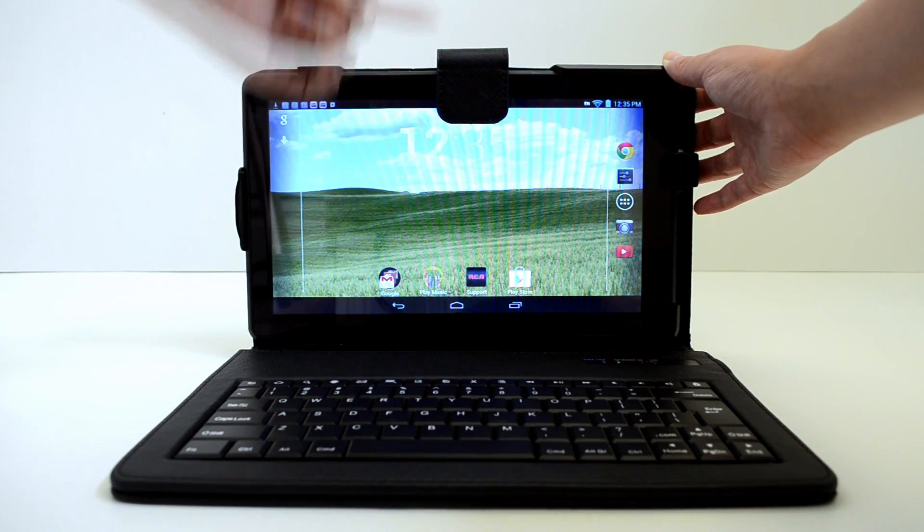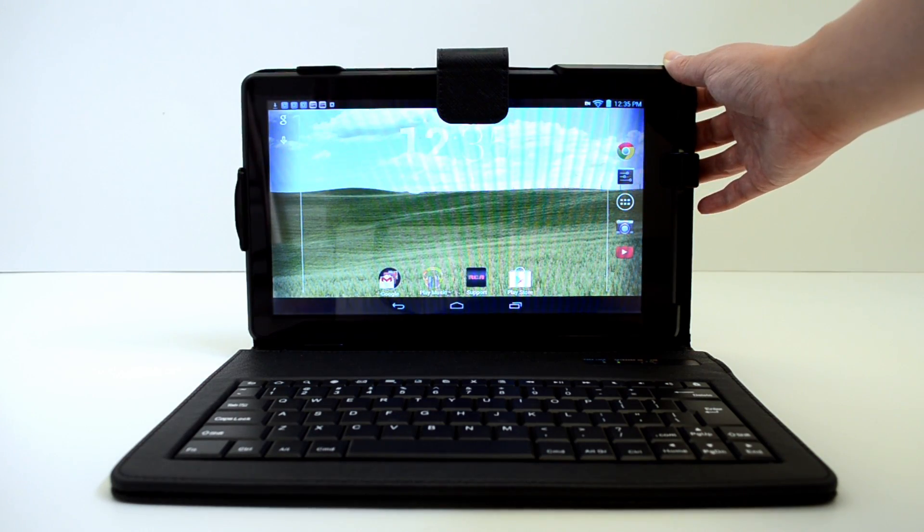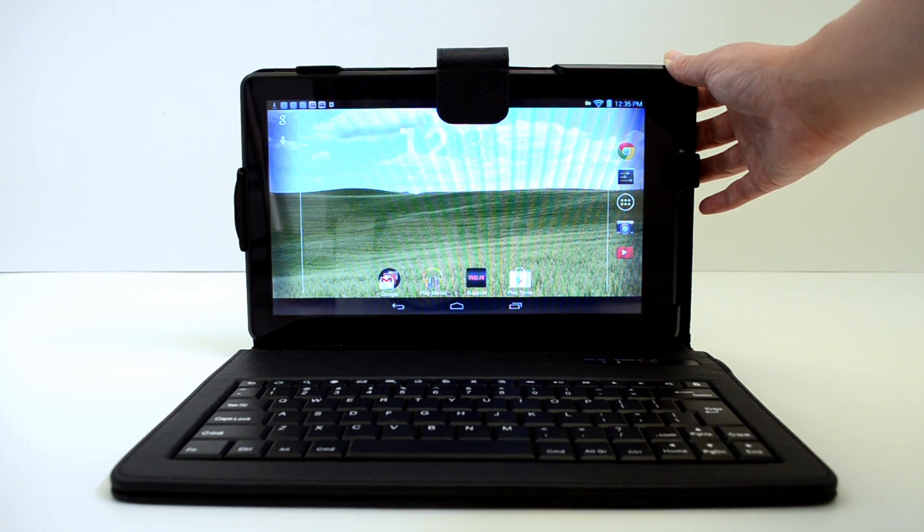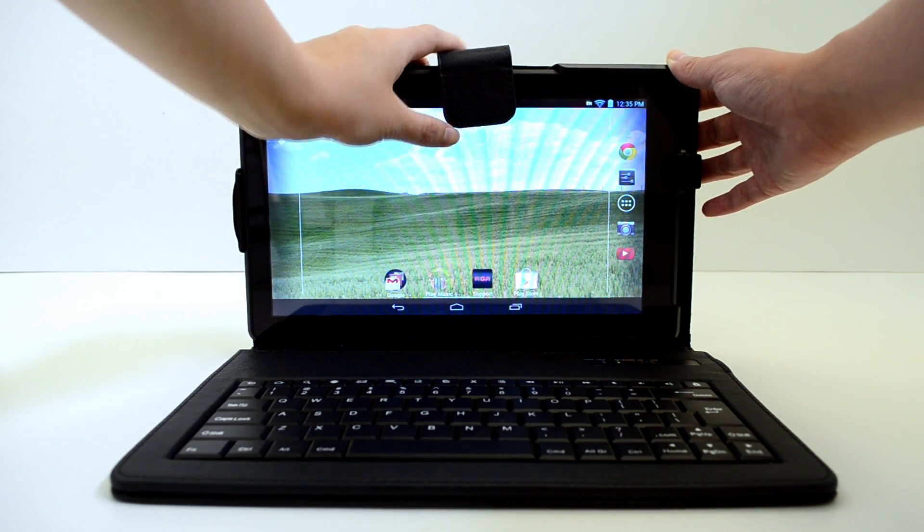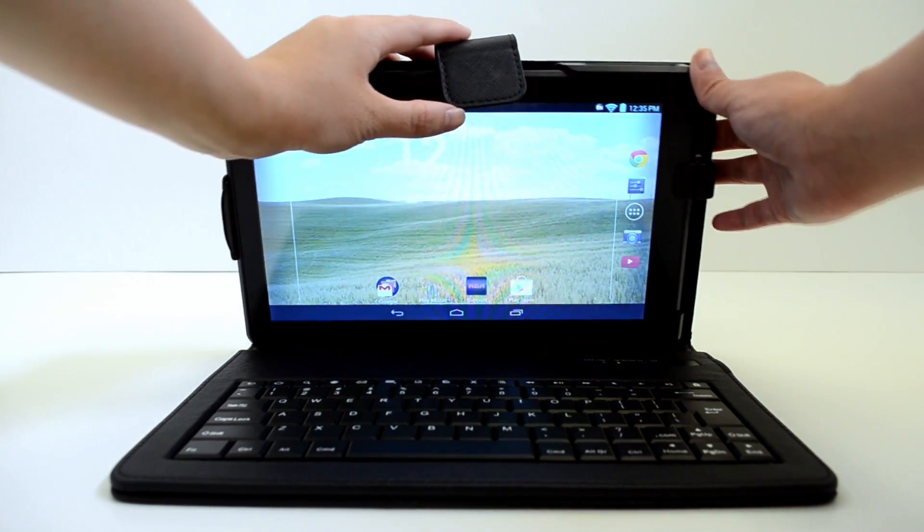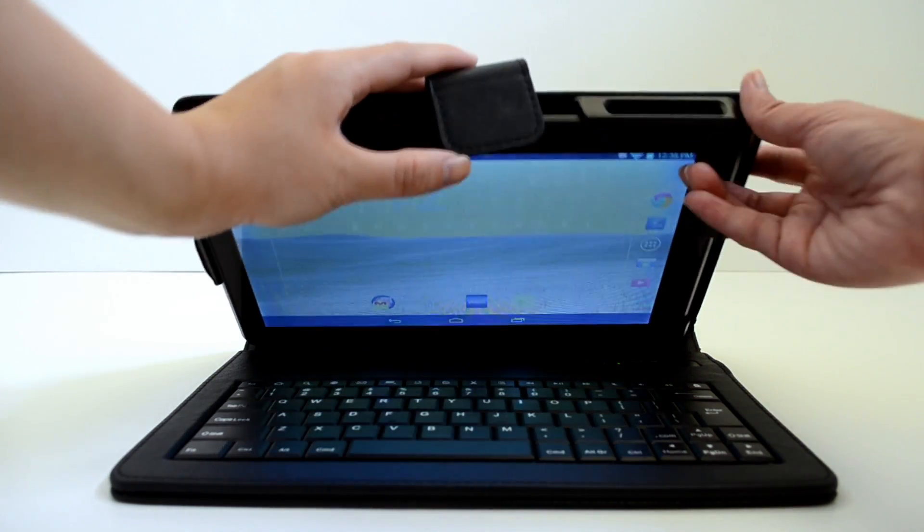A tip for when you want to put the strap into place while using your tablet is to push it back and let it magnetically attach onto the back.